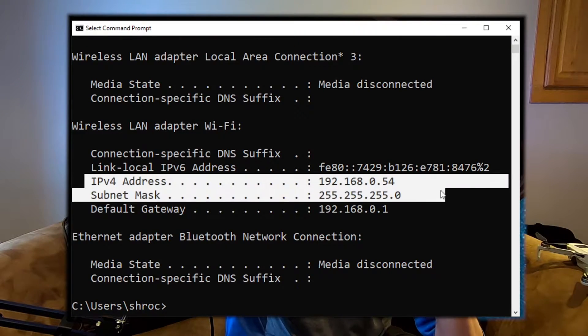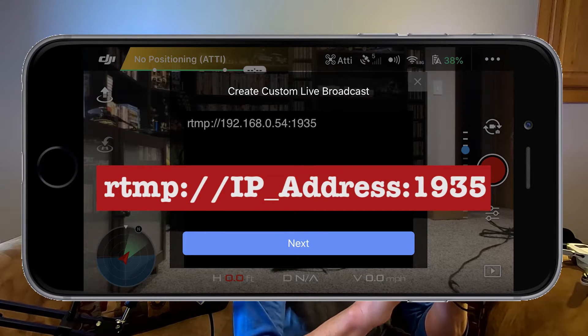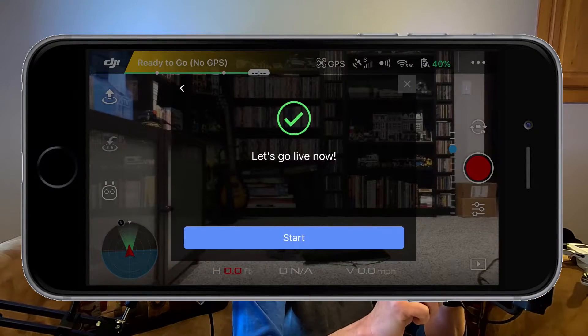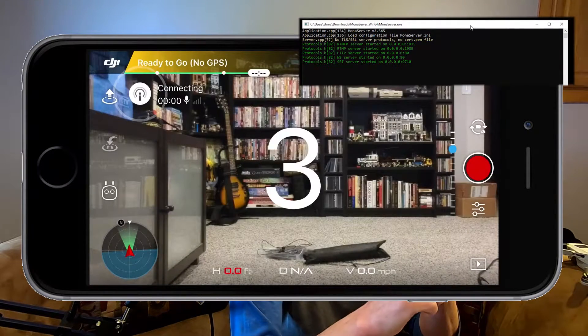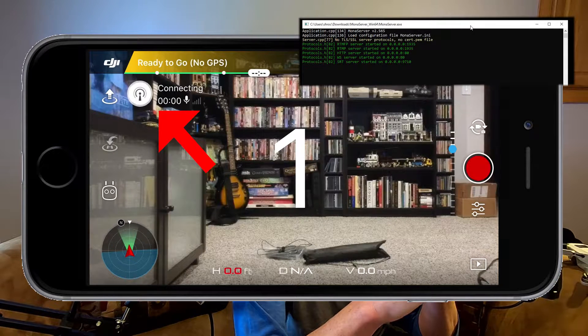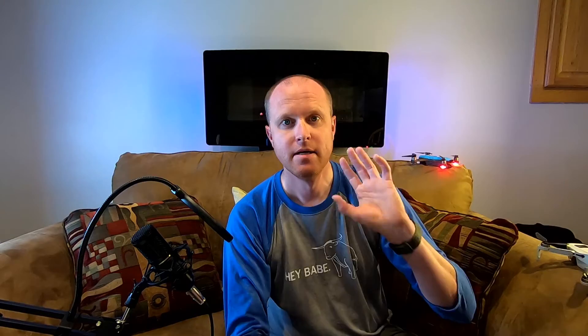Going back to the phone, we're going to type in RTMP colon slash slash the IP address of our computer colon 1935. Colon 1935 is optional but recommended — that is the port that RTMP services run on. Once you've done that, click next. And as long as Mona Server is running on our computer, we can go ahead and hit start. It will give us a countdown and then we will have a little blue icon on our screen showing that we are now live streaming.